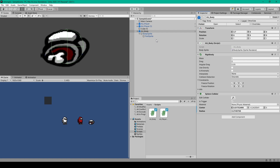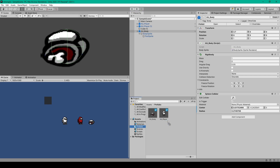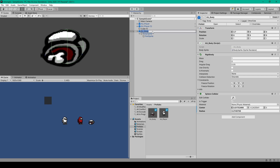We then need to take our first child object — the body_sprite object — and drag it into the body_sprite variable. The last thing we need to do is turn this object into a prefab. Select our prefabs folder and drag it from the hierarchy into the project window, then delete it from the scene.